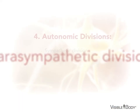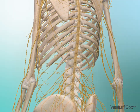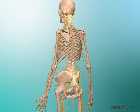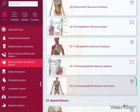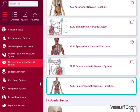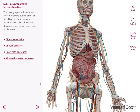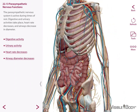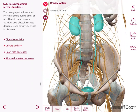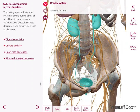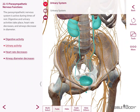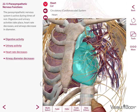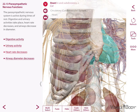Parasympathetic nerves exit from the CNS in the cranial and lumbar regions. They stimulate rest-and-digest activities. These include tissue repair, digestive and urinary activities. Parasympathetic stimulation also decreases heart rate and blood pressure, and airways decrease in diameter.